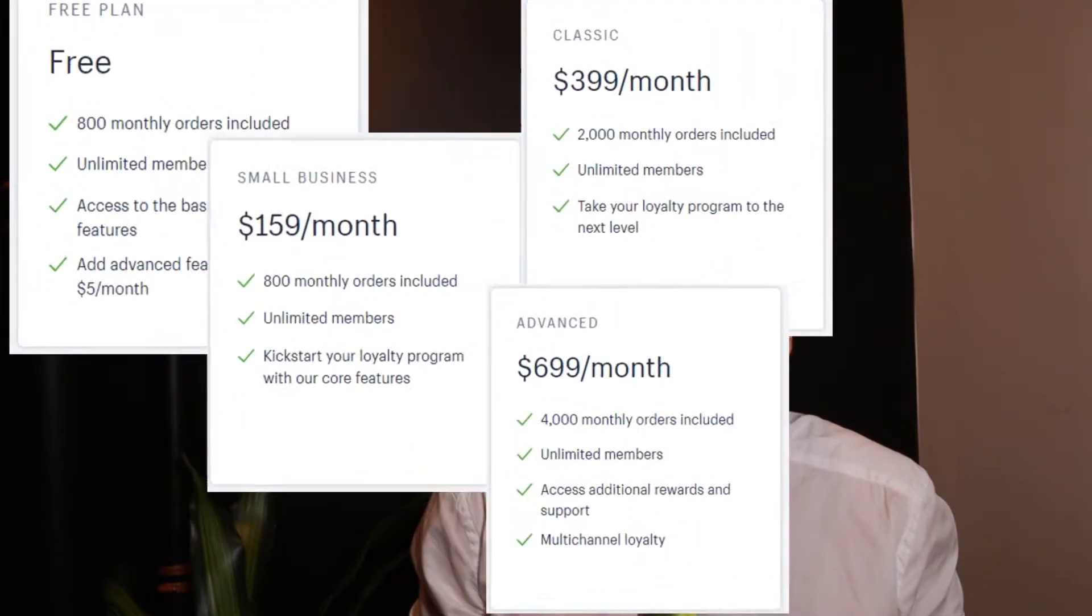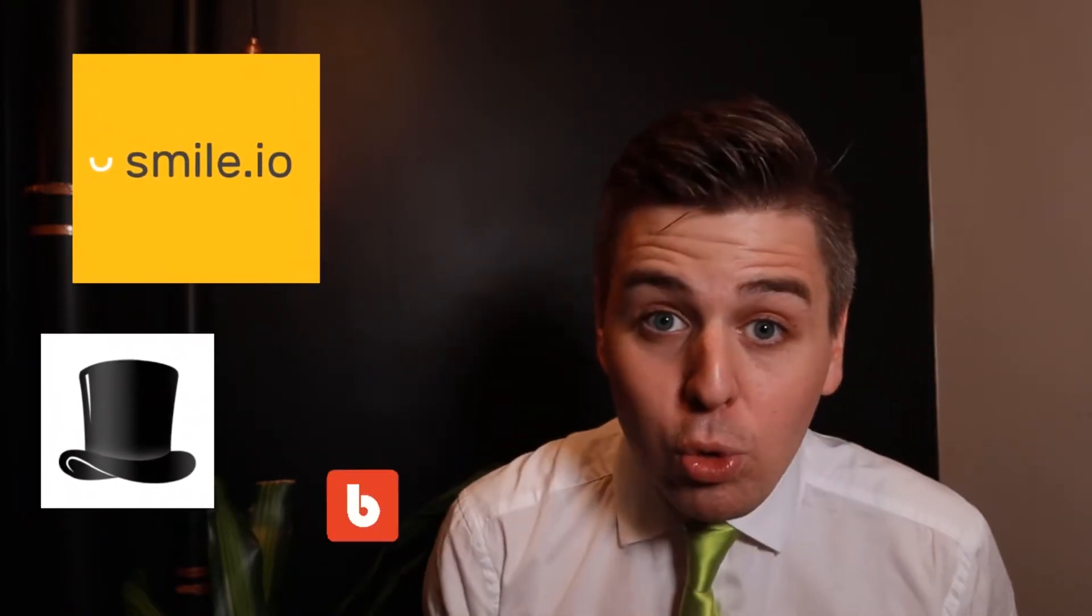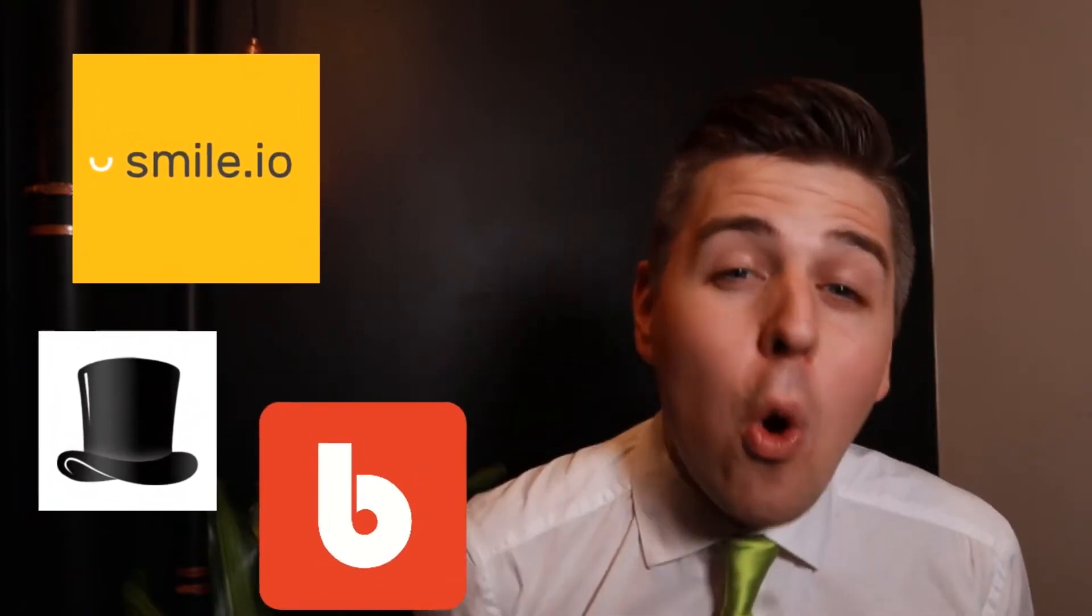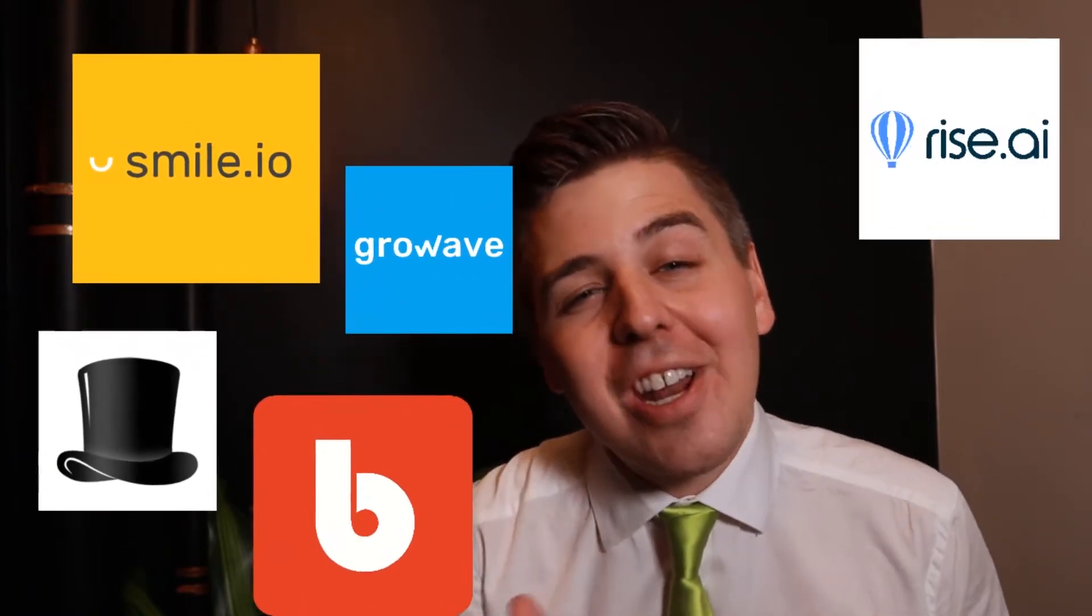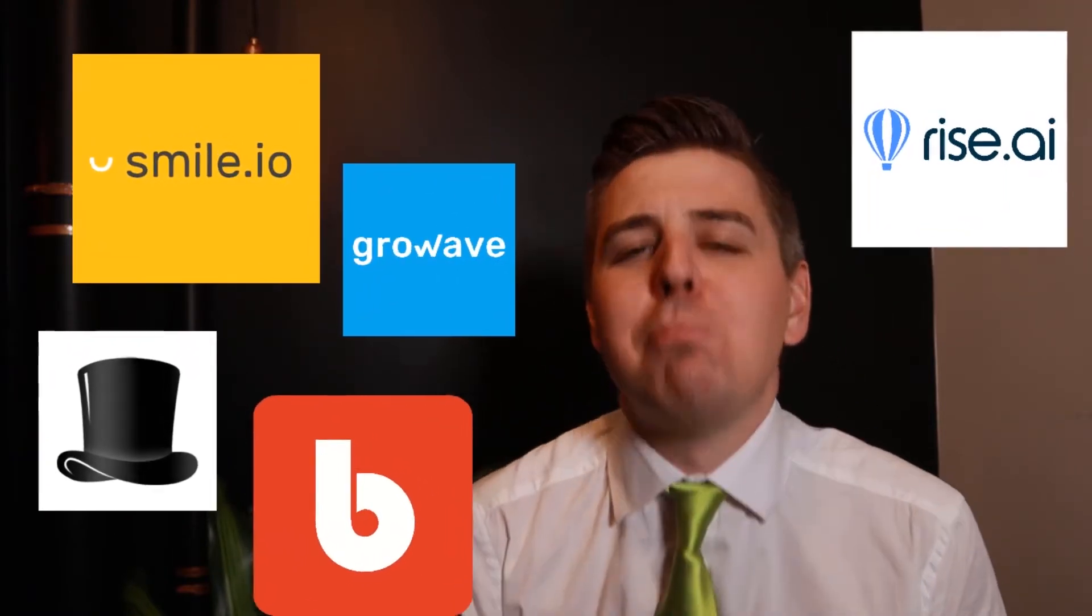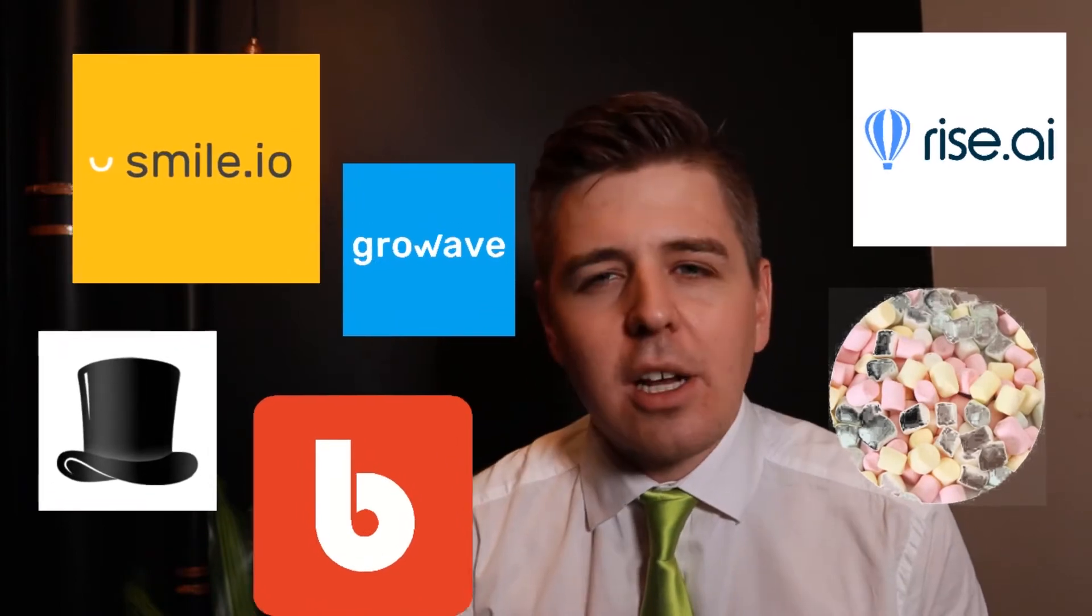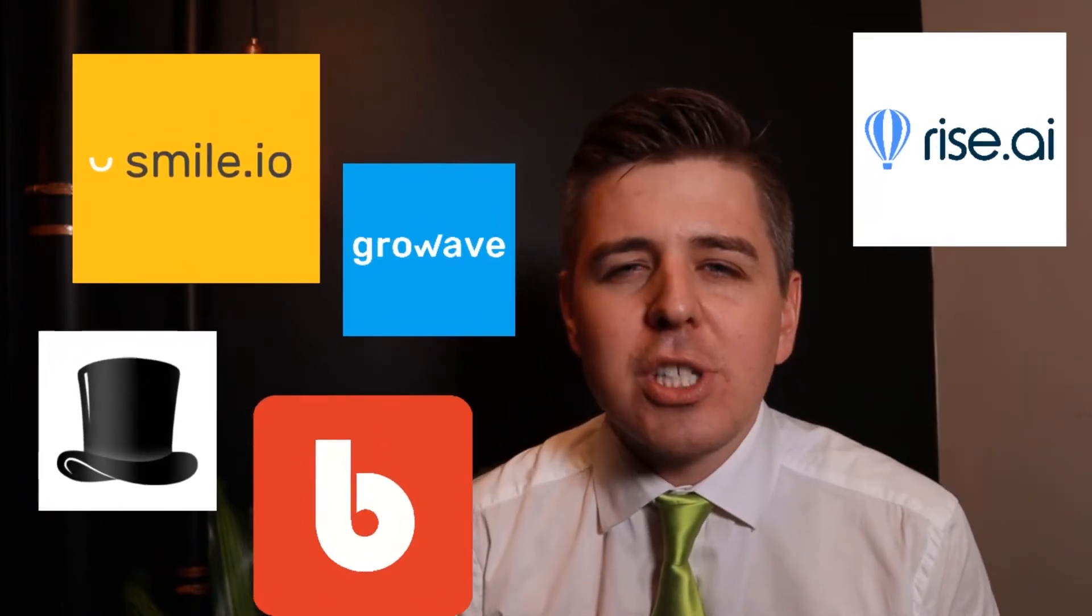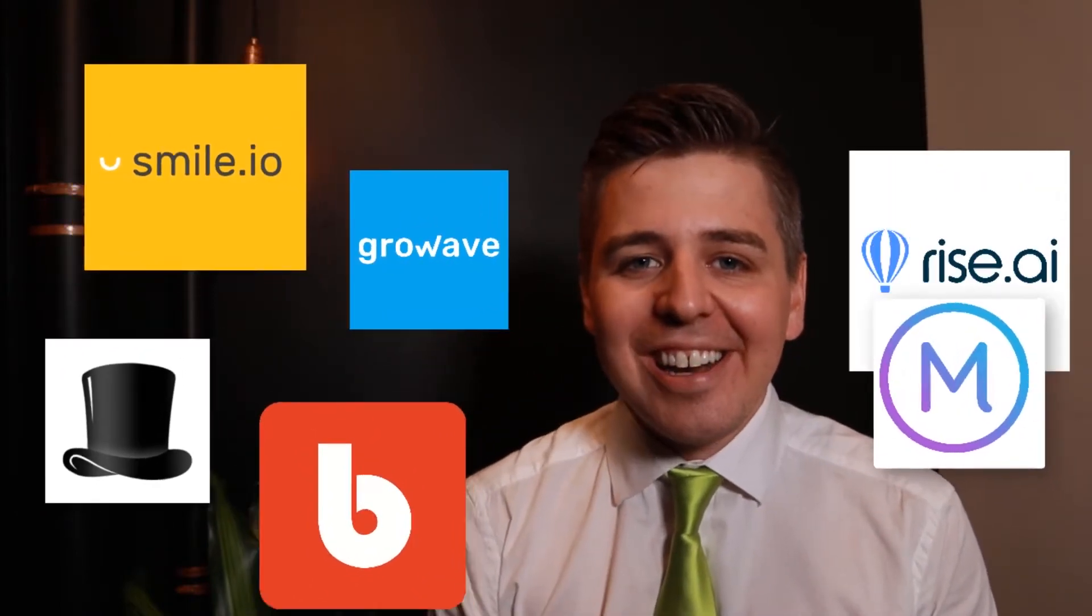Now we're going to talk about the competitors. For competitors we have Smile.io, Swell, Bold, Grow Wave, Rice.ai, and Marsello.